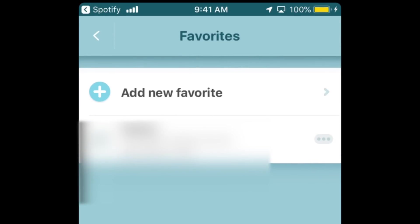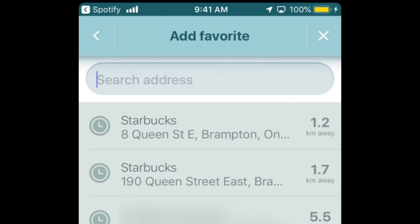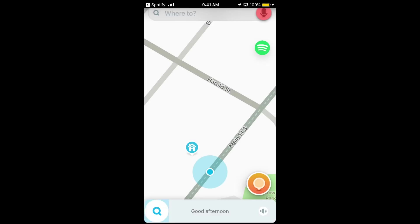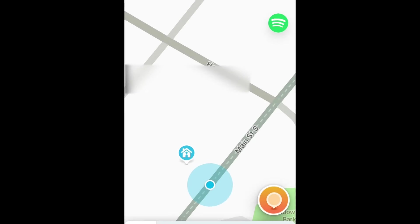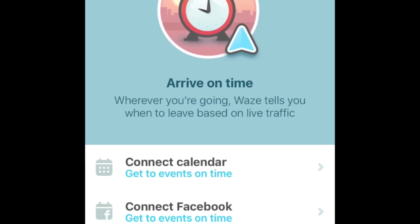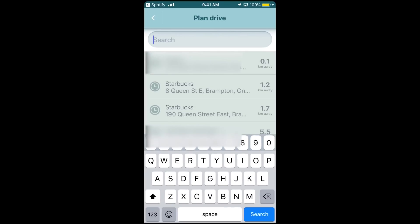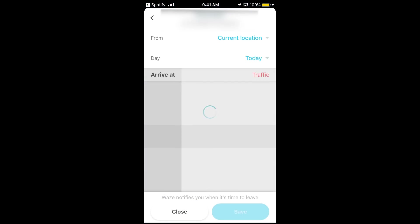Even if you know your way there, this can be helpful to warn you of traffic delays, construction in the area, etc. Use the Planned Drives tool to have Waze recommend the best time to leave in order to get to your destination on time. This way you're less likely to end up running late because of traffic and other delays.